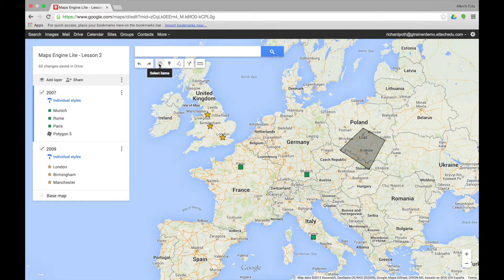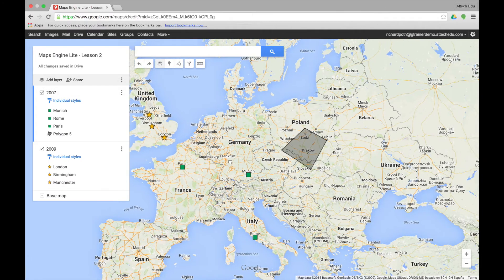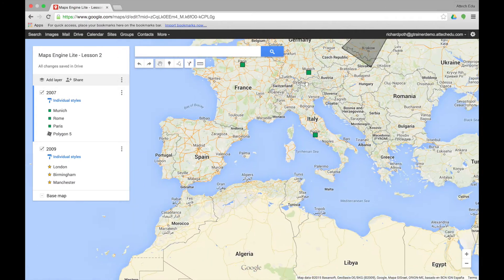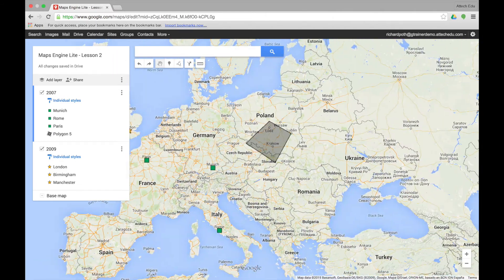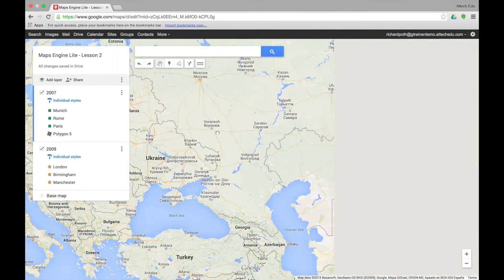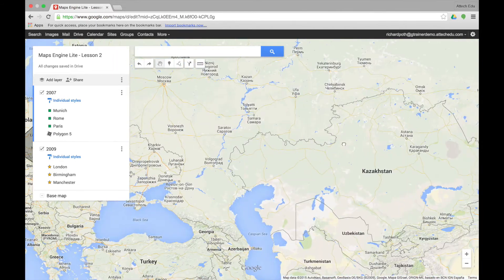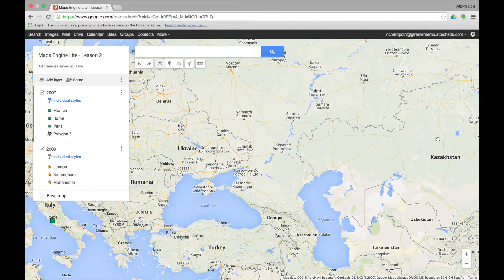The next tool on the toolbar is the select items tool. This is represented by a hand icon. When you select this it will put a hand on your map, and if you click the mouse button you can drag the map up and down as much as you like.